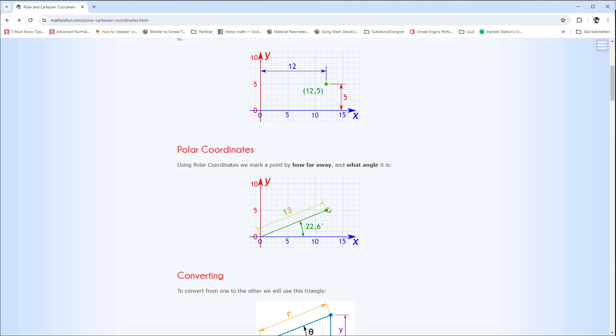With polar coordinates, you instead use an angle and a length. You can say that this length of the line is 13 with an angle of 22.6, and then you have this coordinate there.